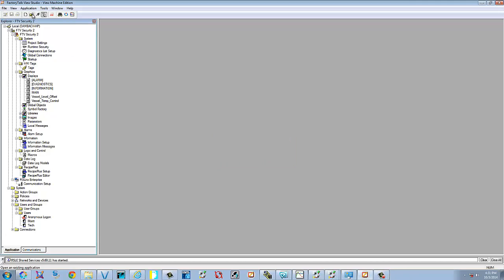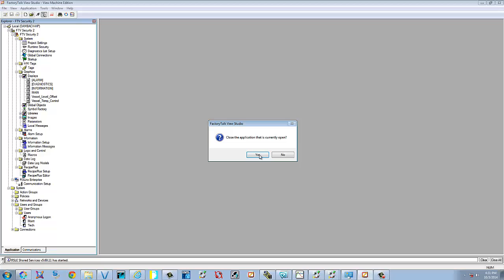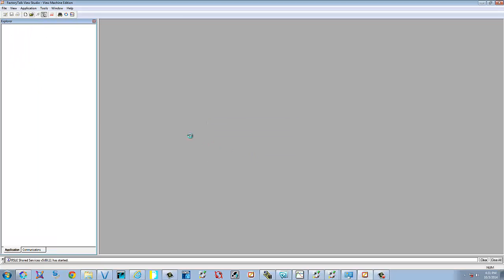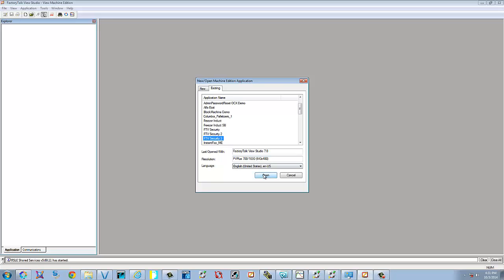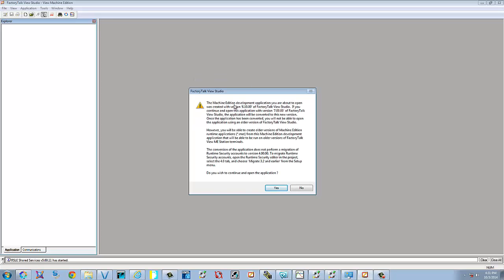Now we can go ahead and go and open that up. Yes, we'll close this application. We'll find number 3. We'll open it up. Now here it says that it was created in 6.10 and we're using 7.0. This is fine. We're going to go ahead and select Yes.